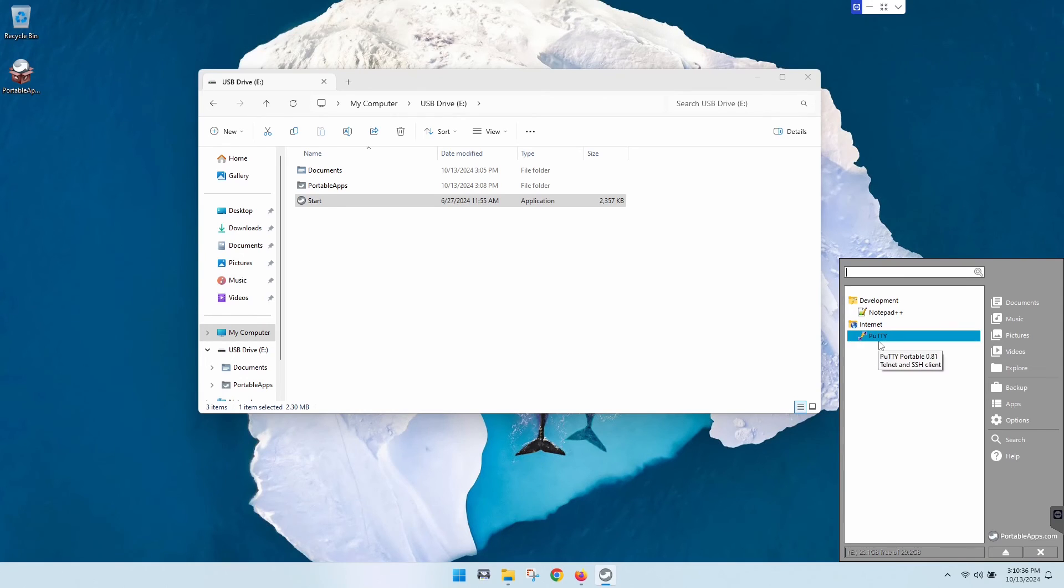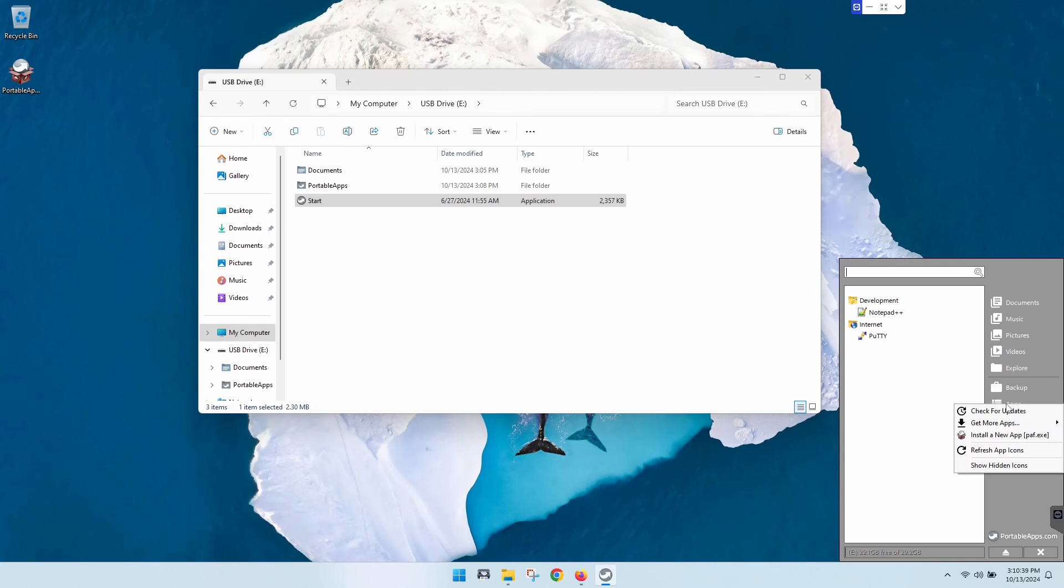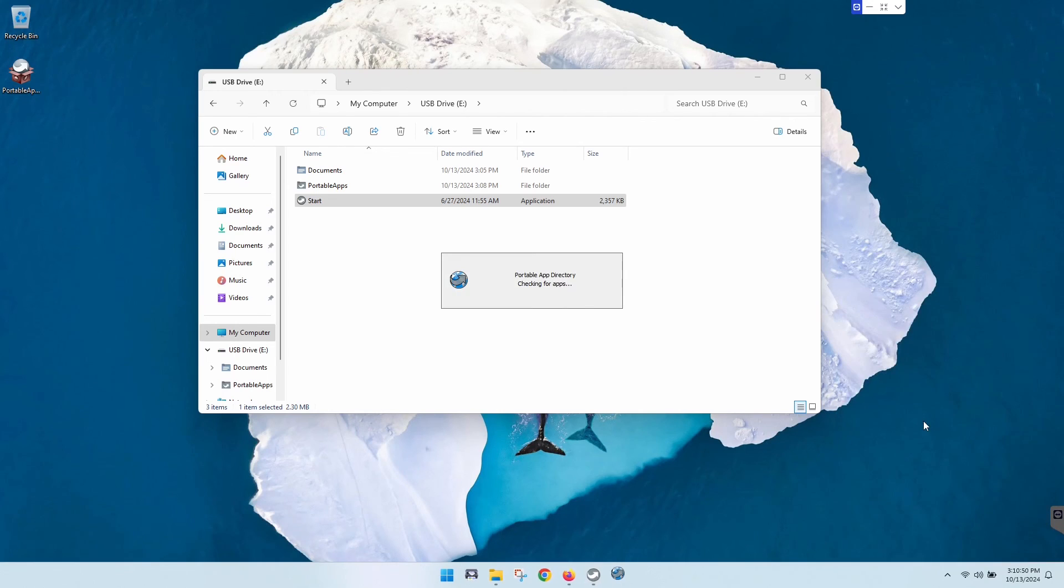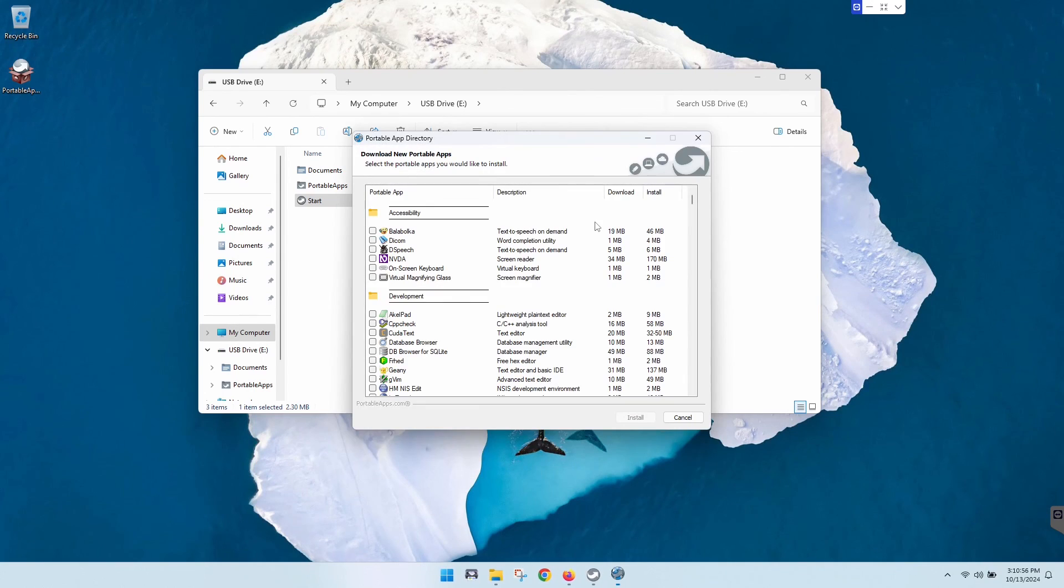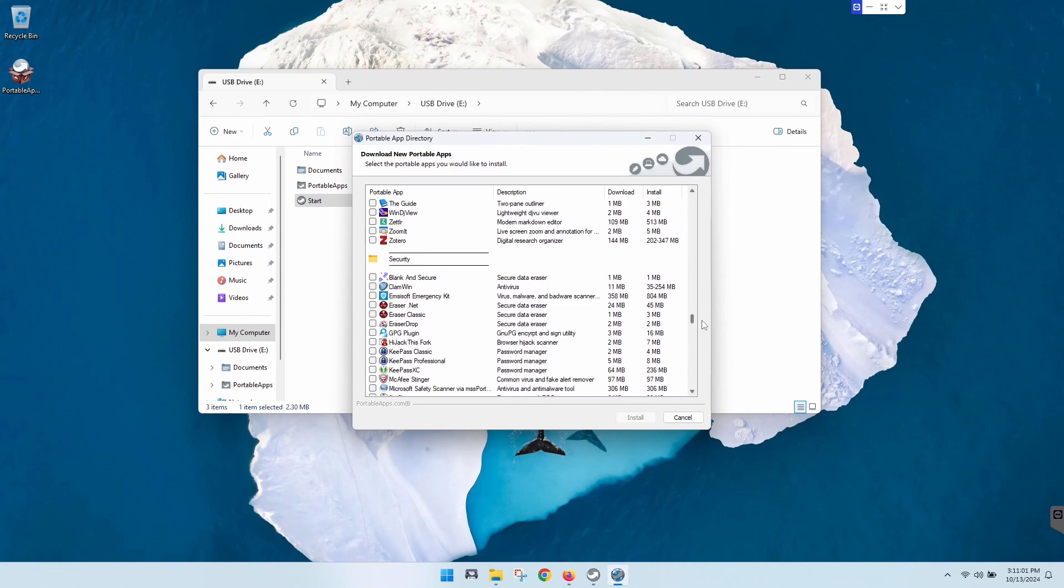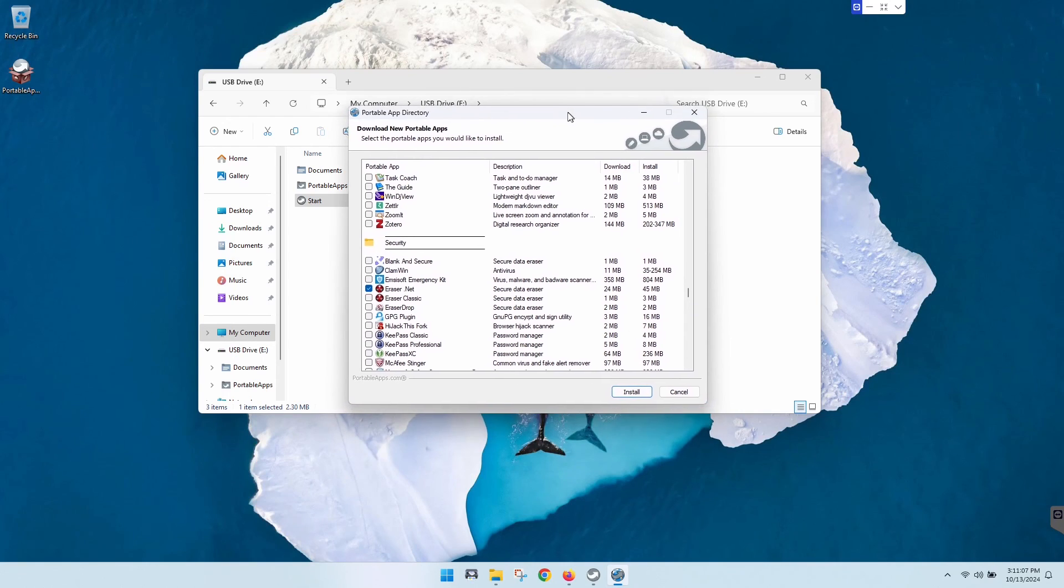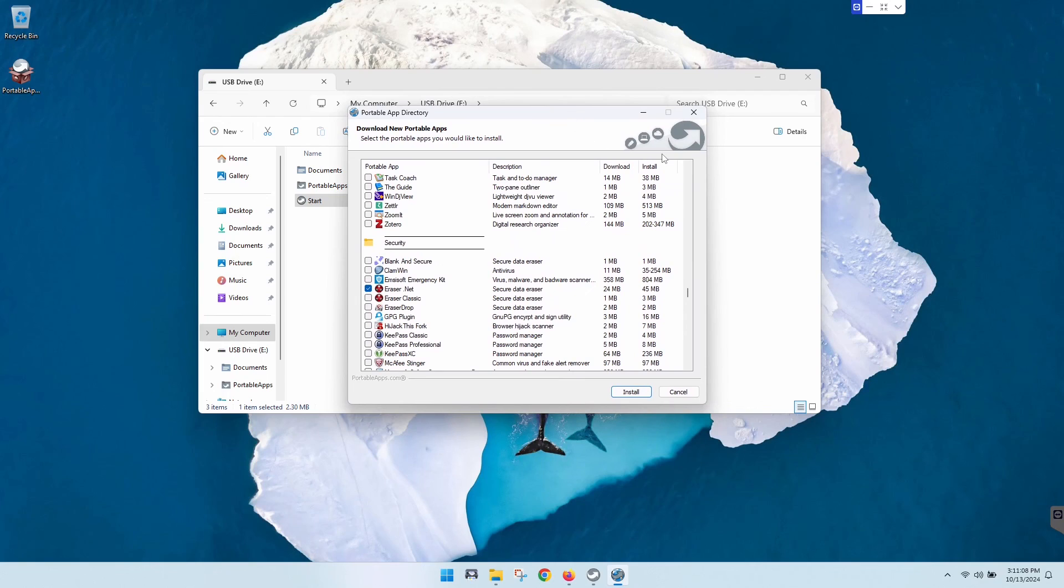From here if you would like to download more apps, you just click on the apps, get more apps here, and then you can tell it let's search by category, by title, tell me what's new or what's recently updated. If we go by category it will bring up that same menu which is really easy and cool to navigate through. You can just simply come through here, find something else that you want, and hit install. I'm not going to do it because I don't want to take the time for it.